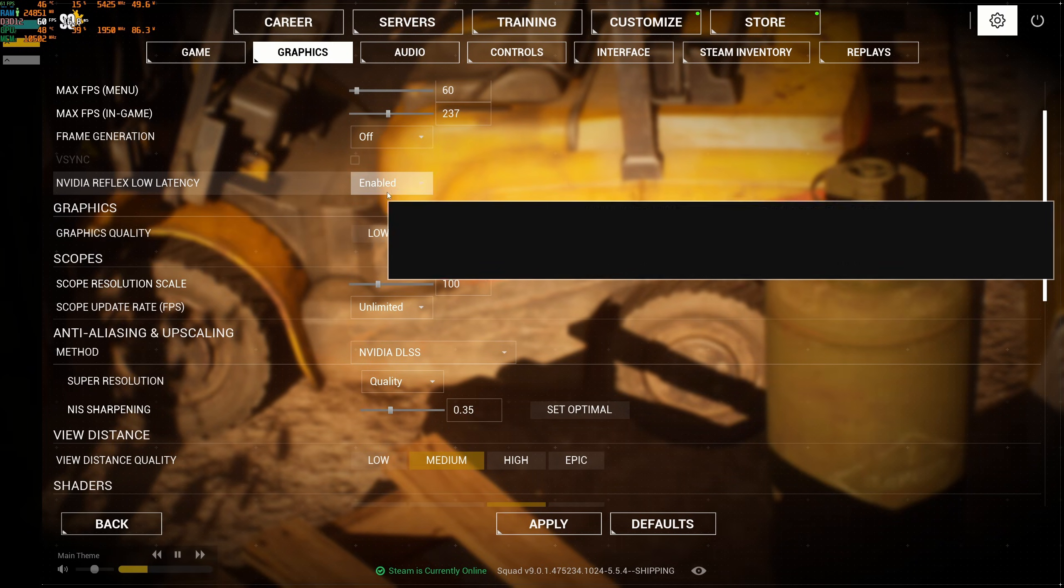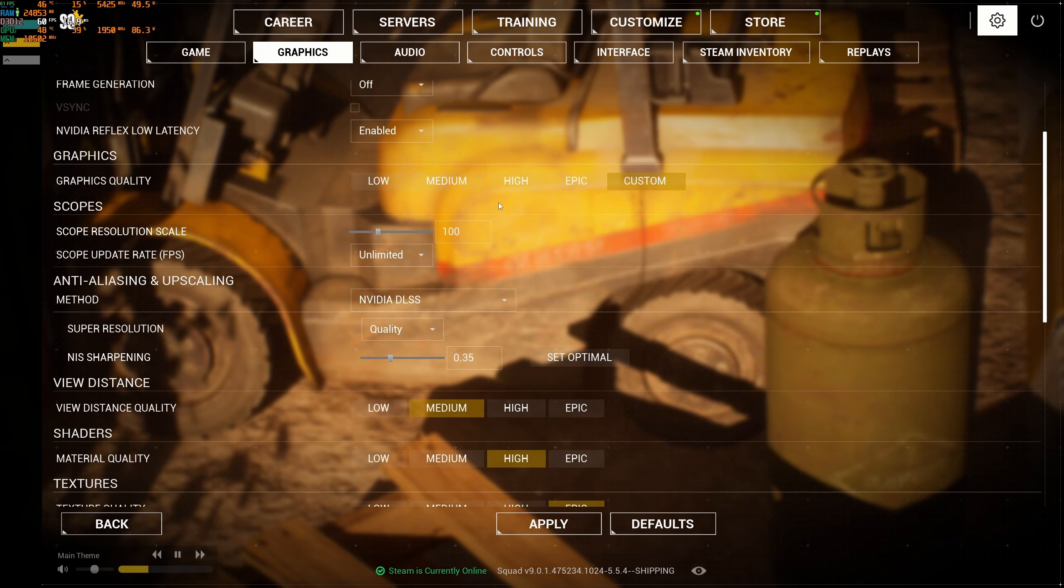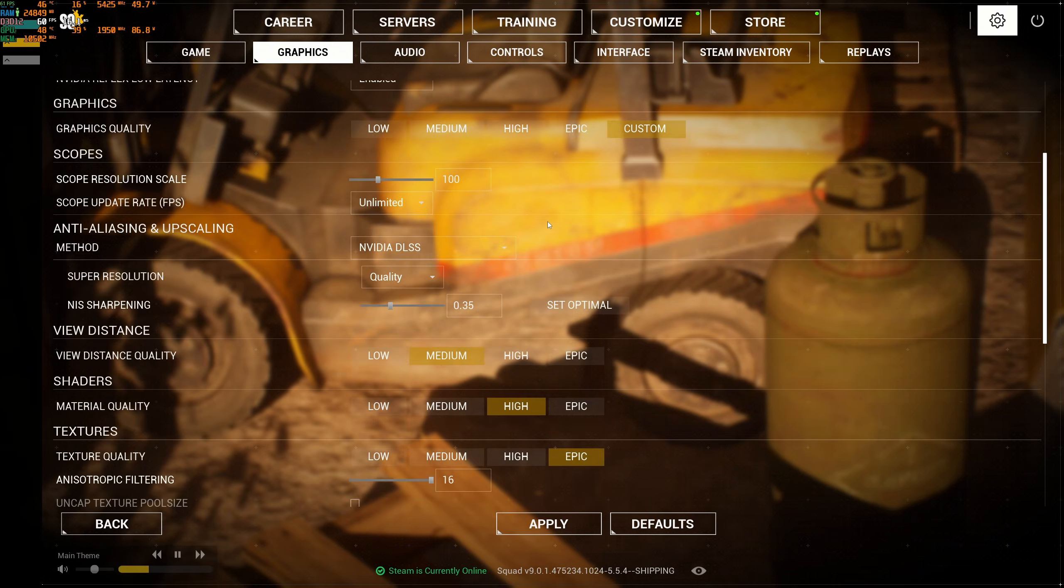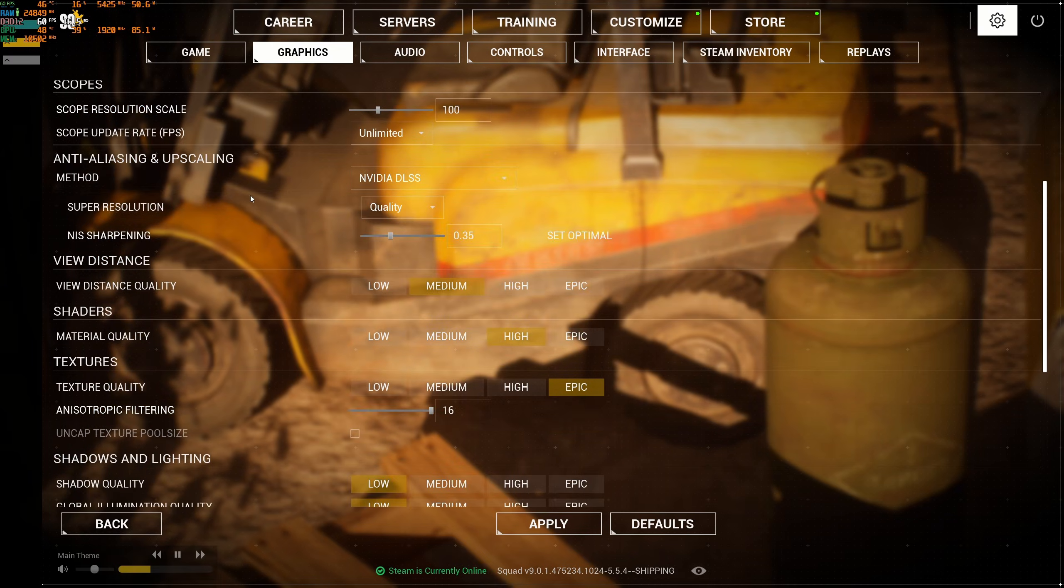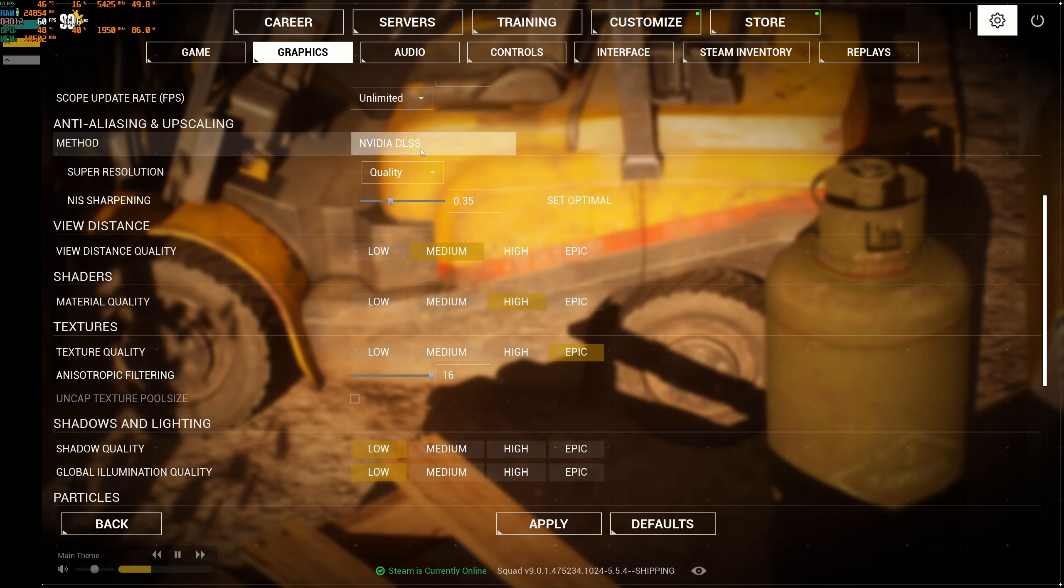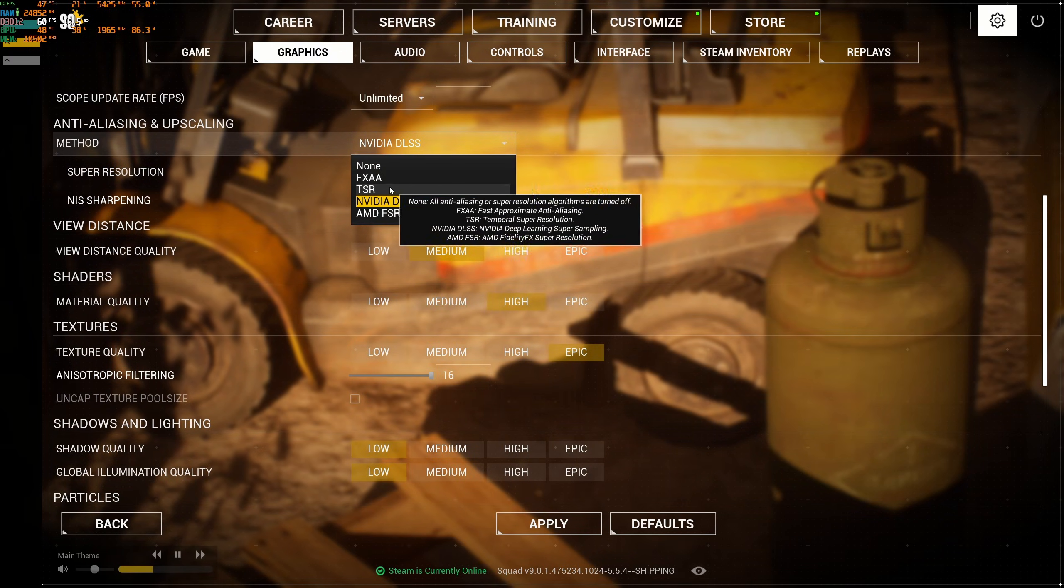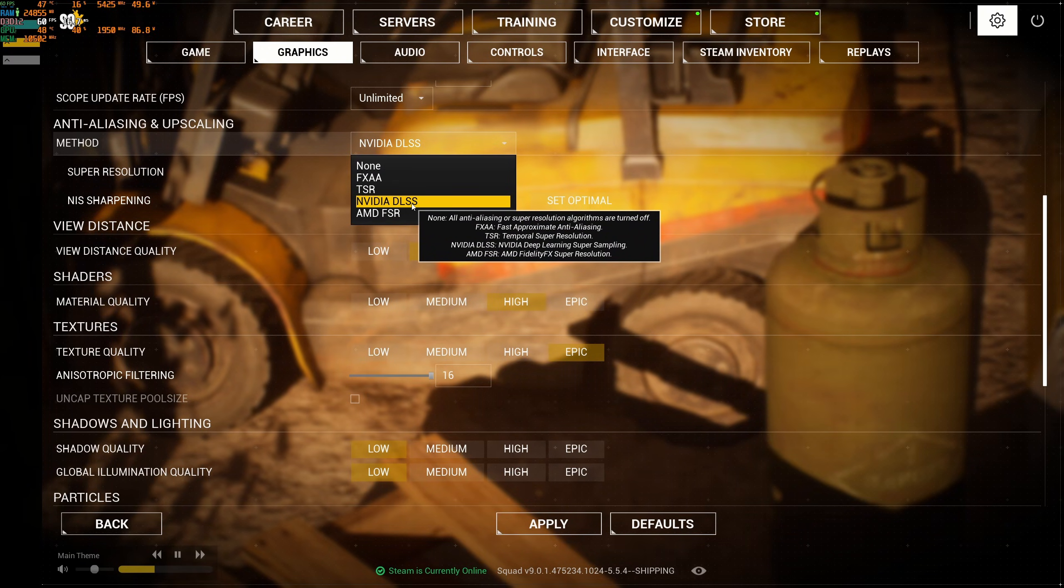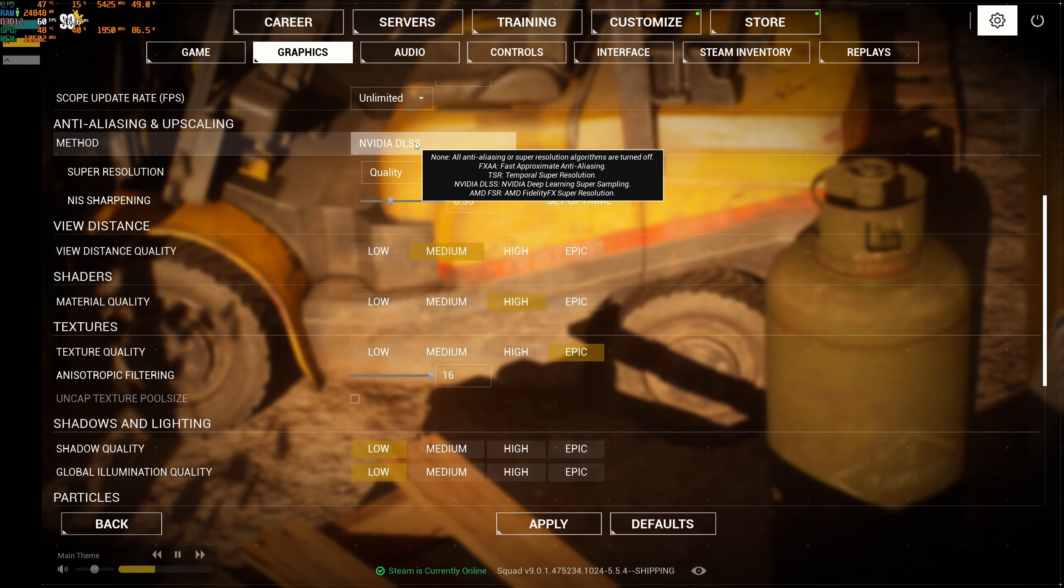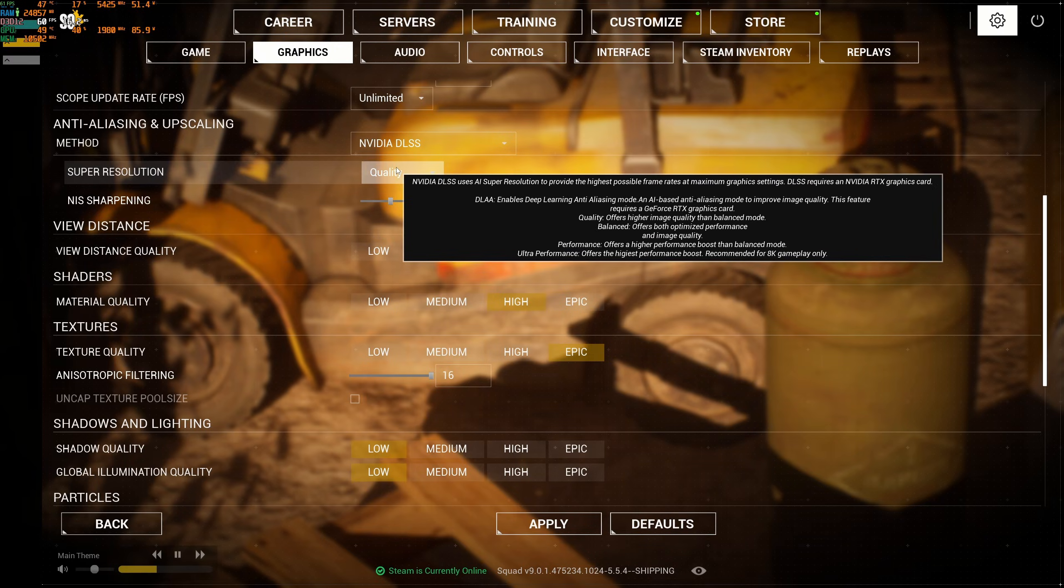NVIDIA Reflex Low Latency - definitely go with Enable if it's available to you. Don't touch your resolution scale. After that, you have your upscaling technique. You have a couple options. First one, for sure if you have an RTX card, go with DLSS quality. It will gain a nice 10% boost in your FPS.